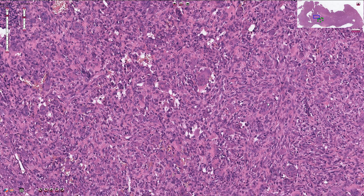The giant cell tumor typically arises between the epiphysis and metaphysis region of the long tubular bones. It can sometimes be very large and is associated with a lytic type of growth and cystic degeneration. A small amount of these tumors — around one to two percent — can actually metastasize, primarily to the lungs.